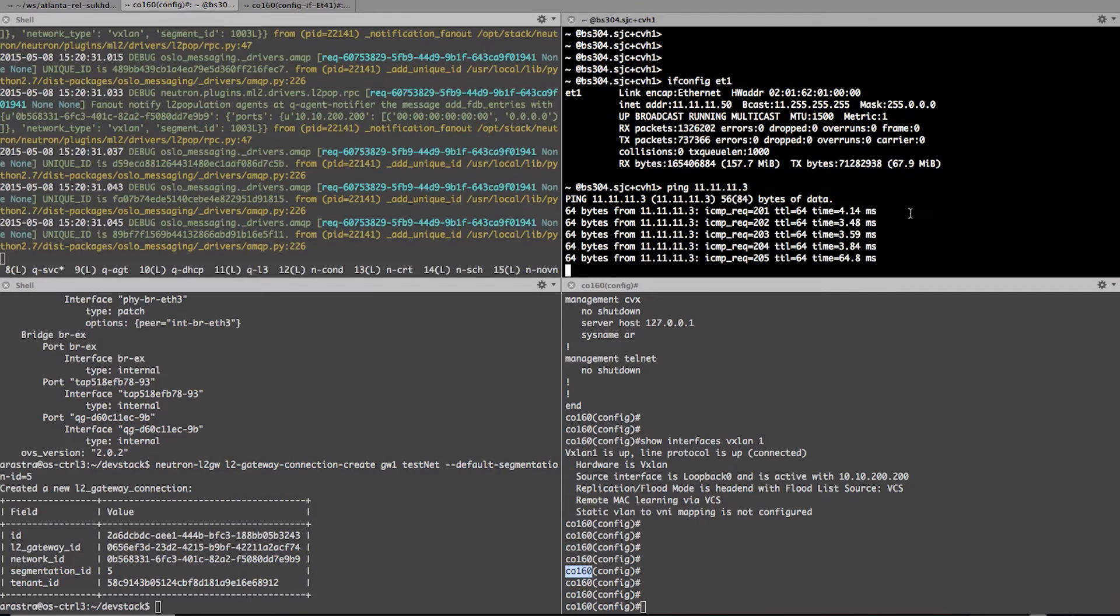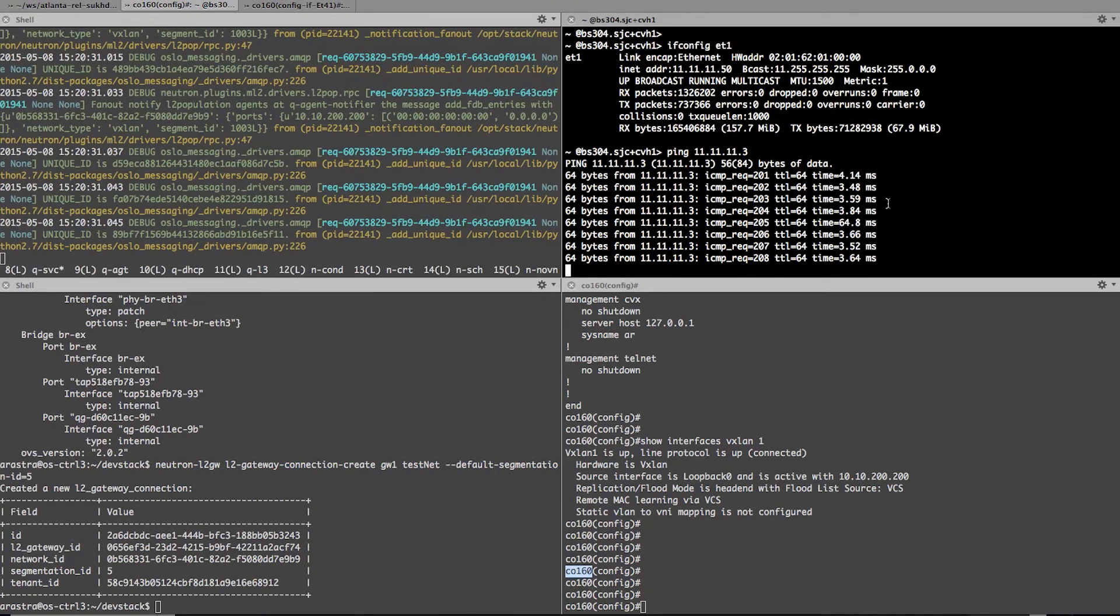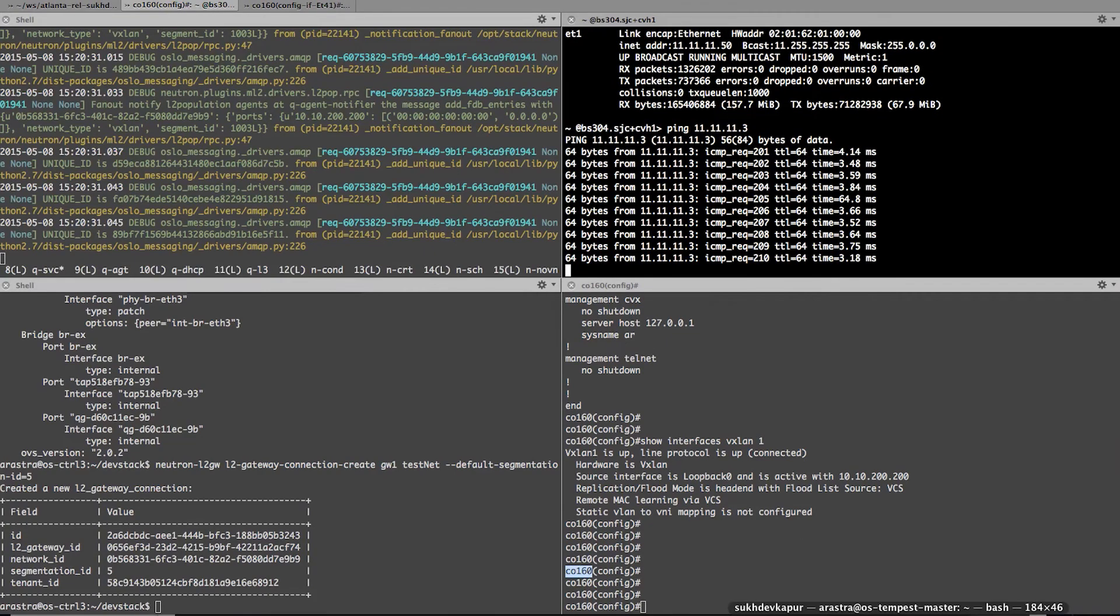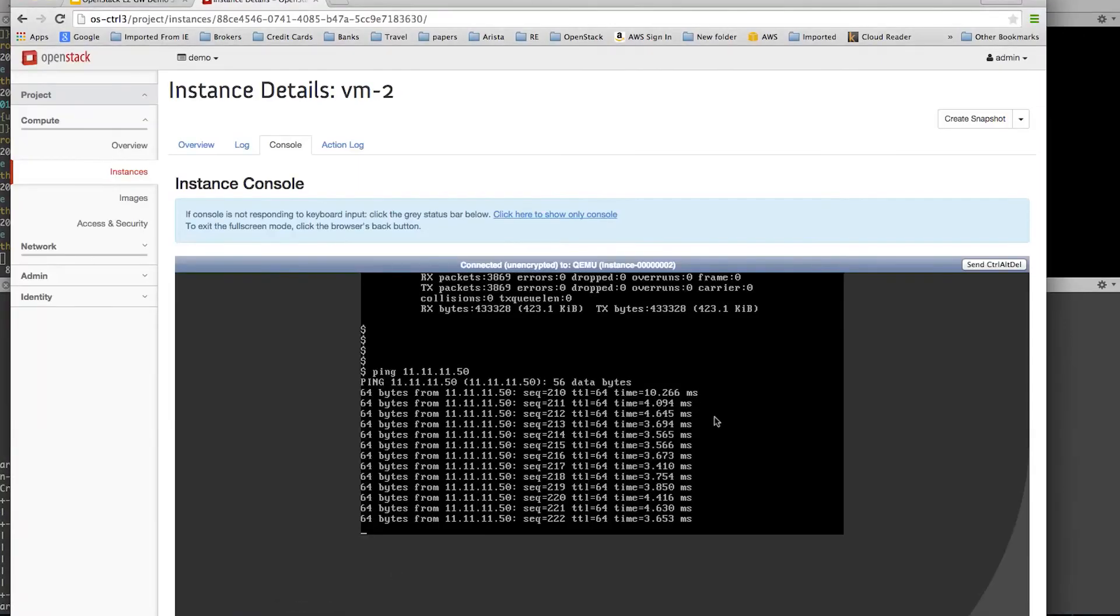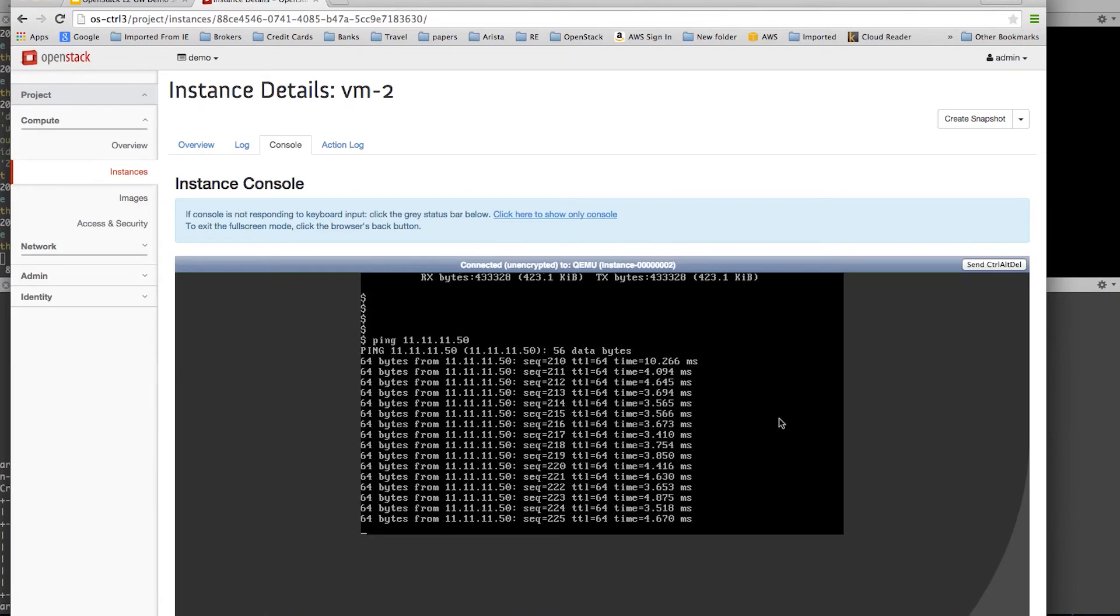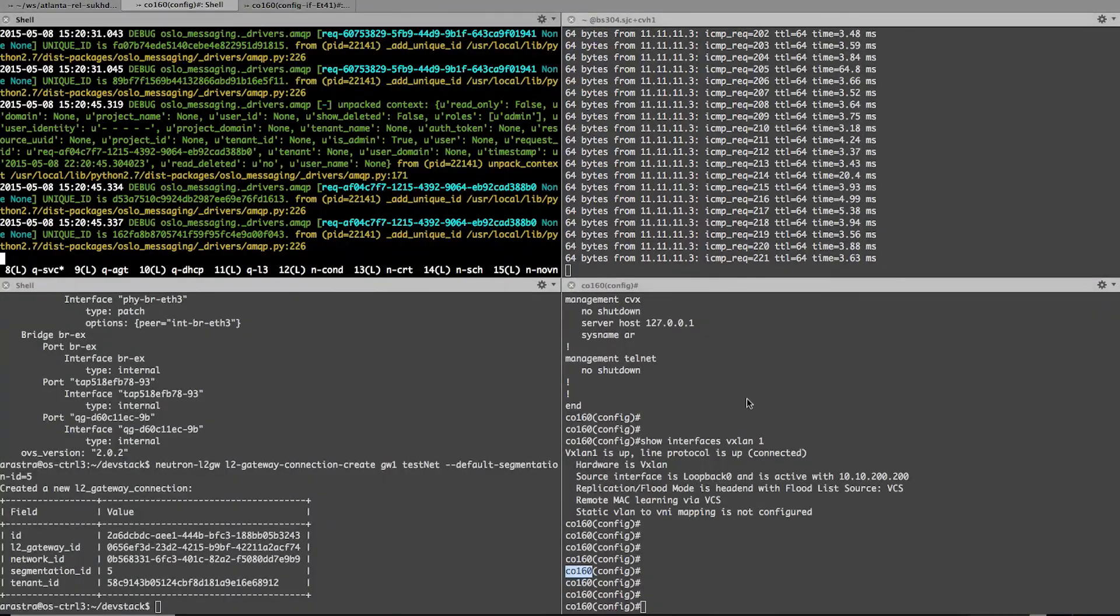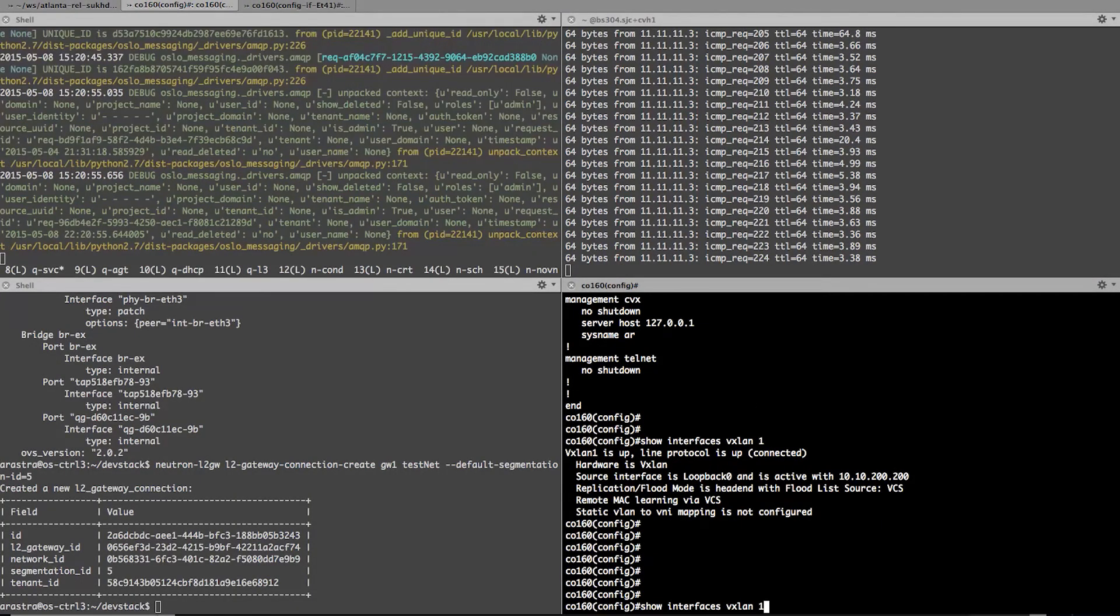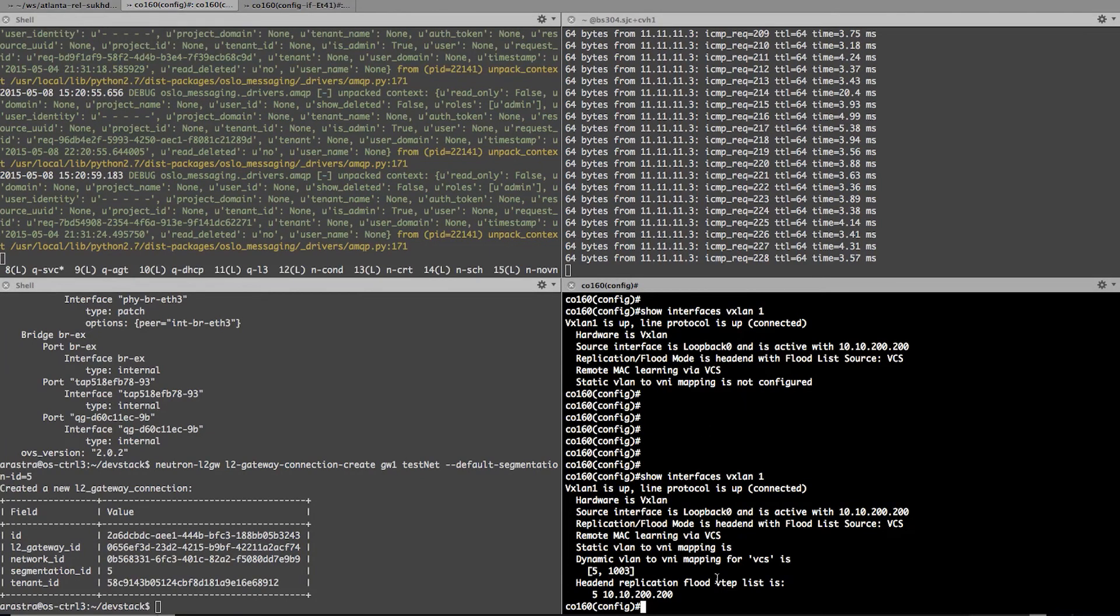Once we execute this command, the command was successful. And if you notice on the right hand side, top screen, my ping has started to work. So my bare metal server at this point has started to ping the virtual network. And here if we notice my VM is also pinging the bare metal server. So by creating this gateway connection, we have successfully been able to create the connectivity.